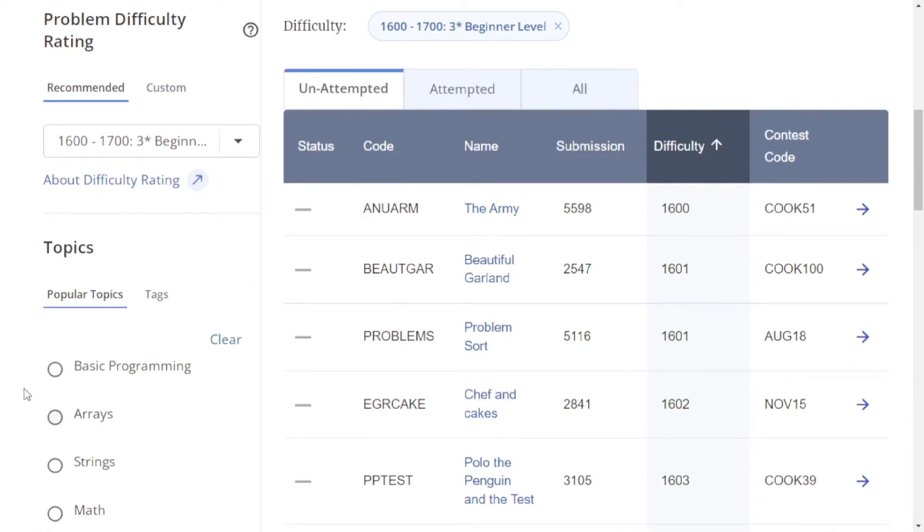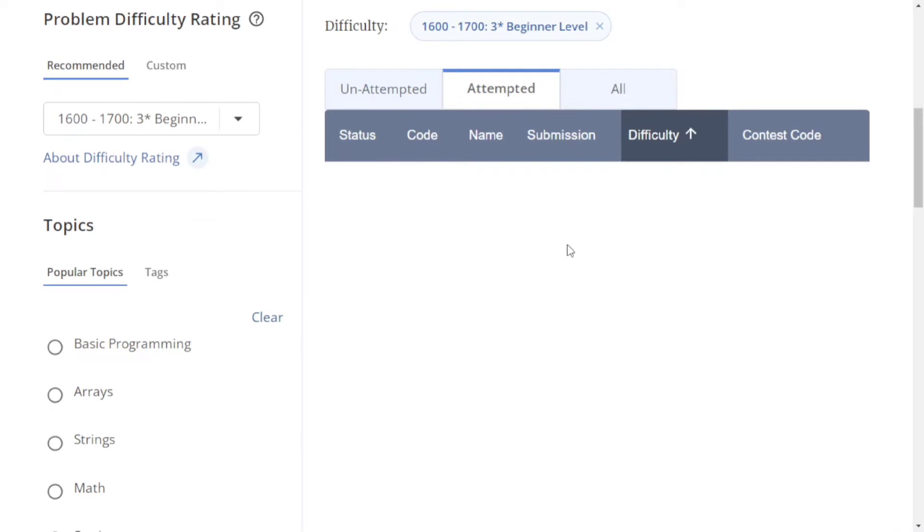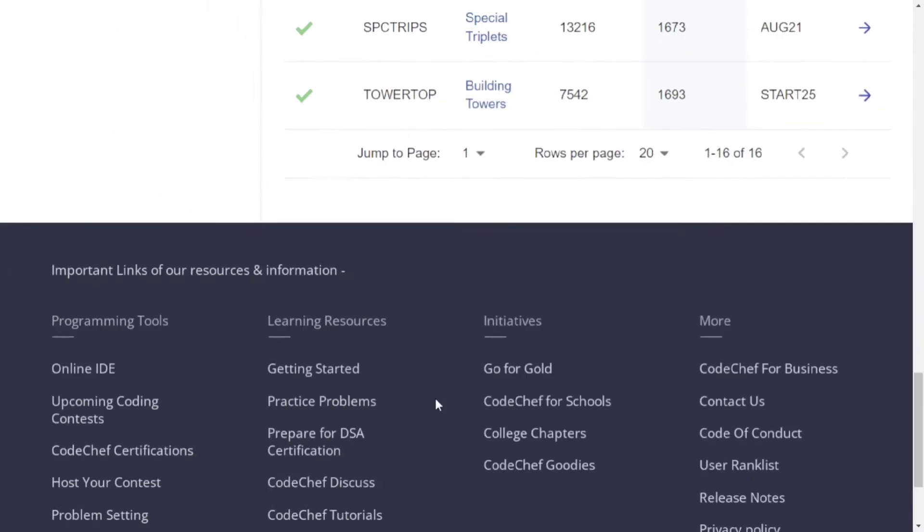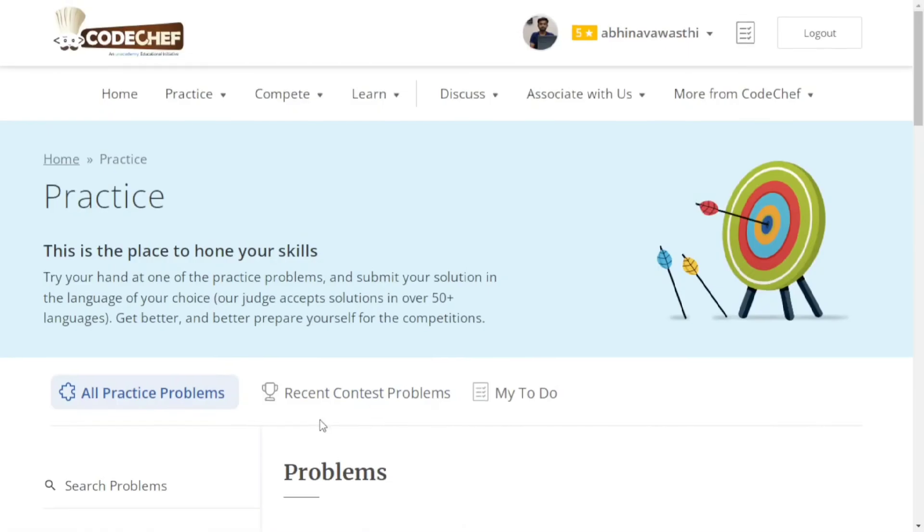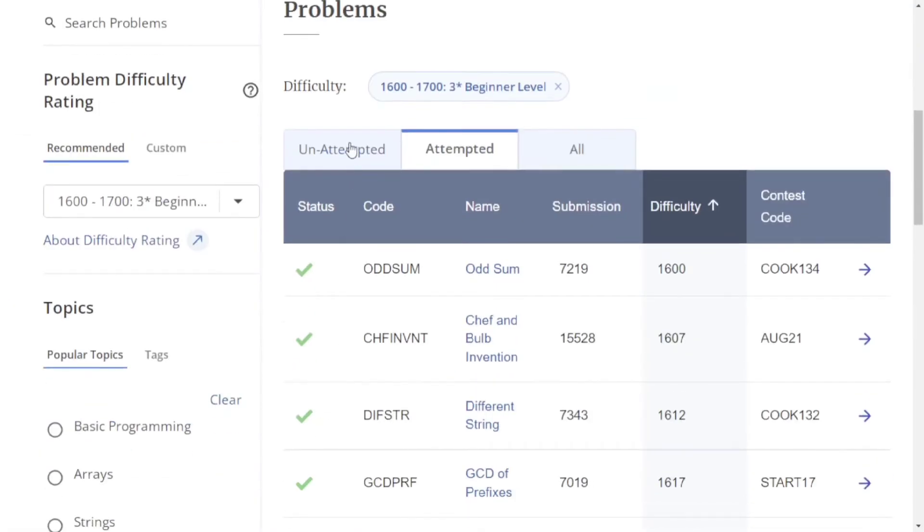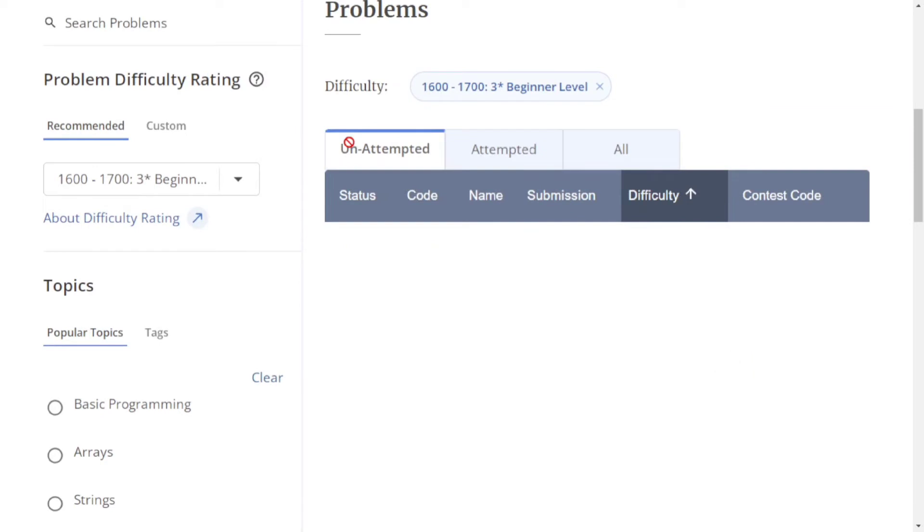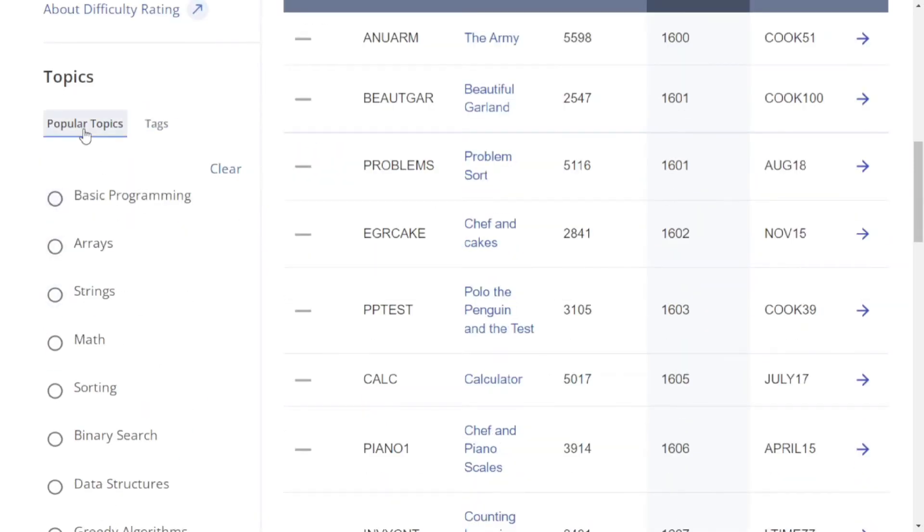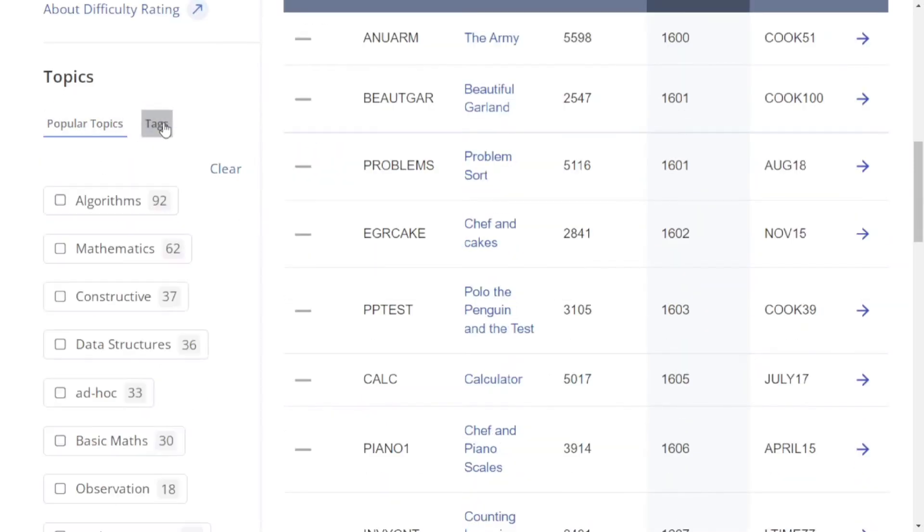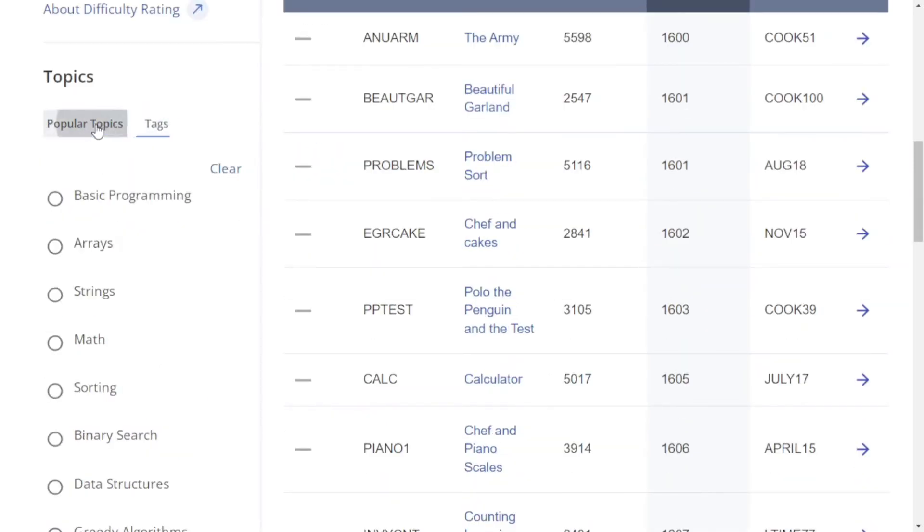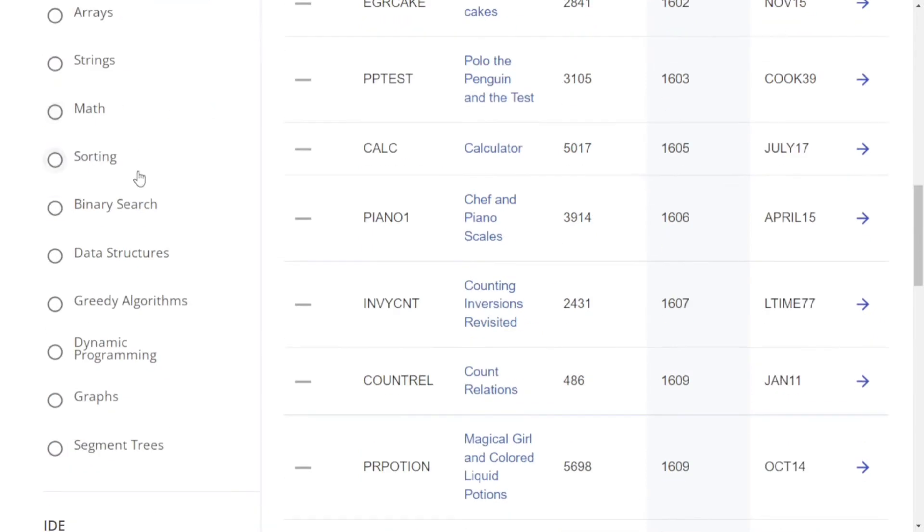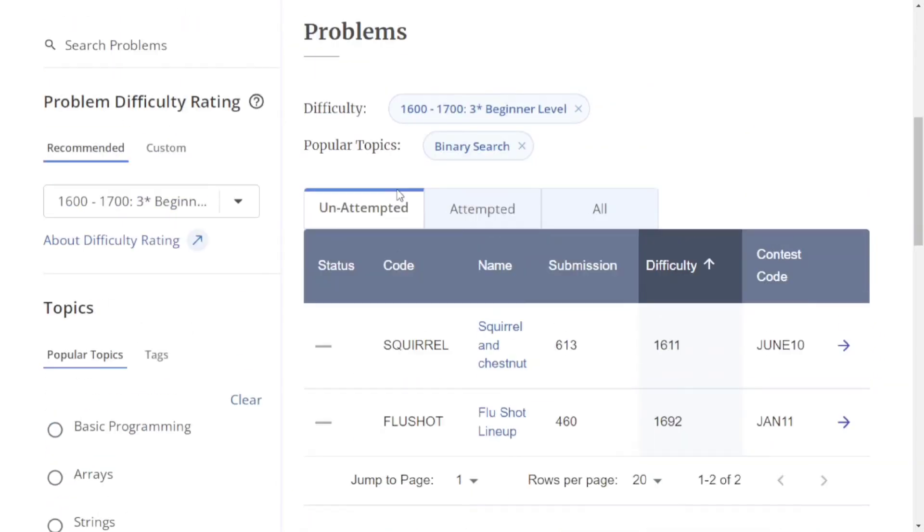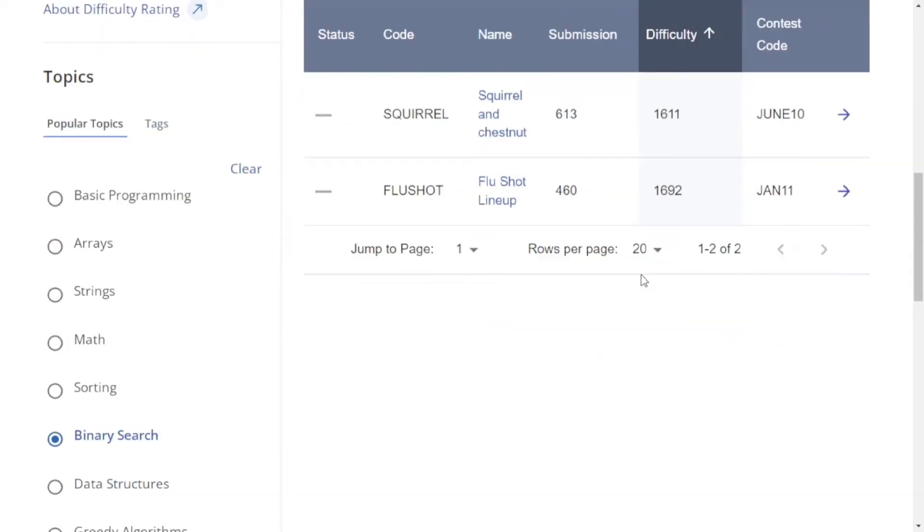Similarly, here you can see how many problems you've attempted. We can also solve problems based on topics and tags. For example, if you want to solve binary search problems, just click binary search, and all the binary search problems will appear.